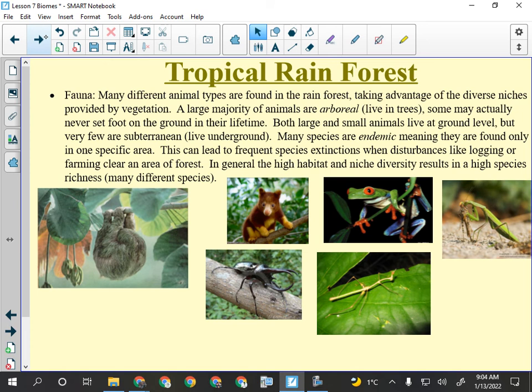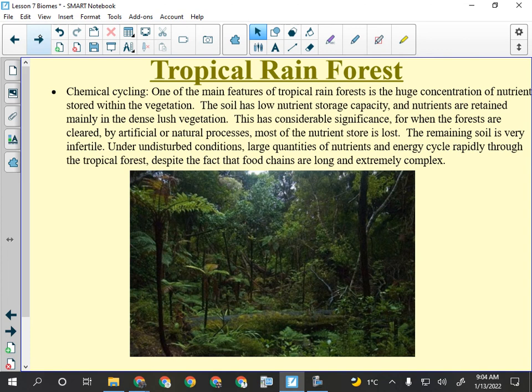Lots of species in the rainforest are arboreal — they live in the trees. Many are endemic. There are no subterranean animals because they would drown — the ground is full of water all the time. Chemical cycling is really fast because conditions are perfect for bacteria, fungus, and bugs to aid decomposition.